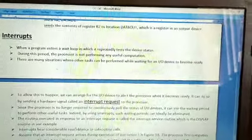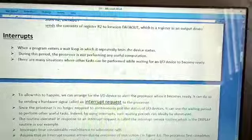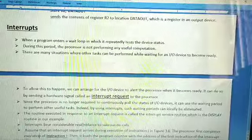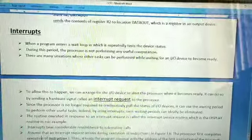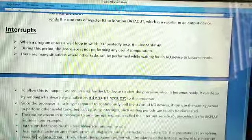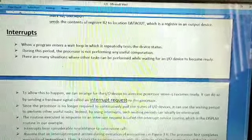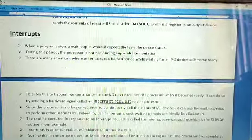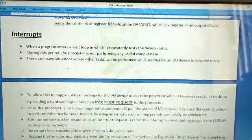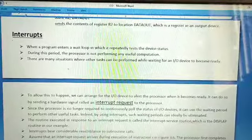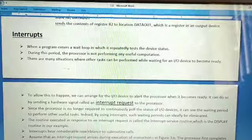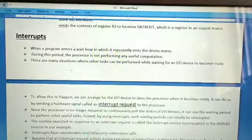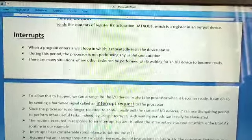Good morning students, today we will study about interrupts. First, let's see what we mean by interrupt. Interrupt is a word we use in our everyday routine, like 'don't interrupt.' Basically, interrupt means doing something in between another work. Interrupts can be anything.